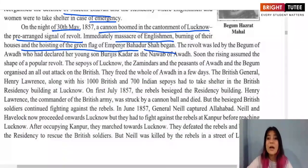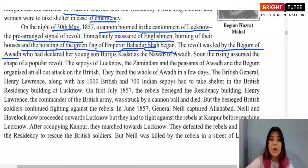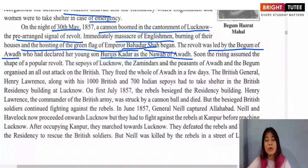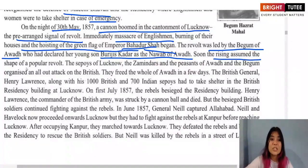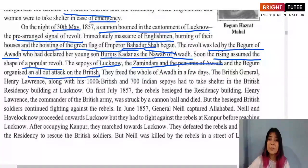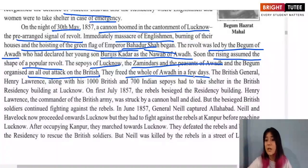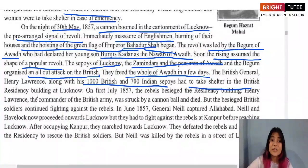The revolt was led by the Begum of Awadh, who declared her young son Birjis Qadr as the new Nawab of Awadh. The rising assumed the shape of a popular revolt — sepoys of Lucknow, zamindars, and peasants of Awadh all organized an all-out attack on the British. They were able to free the whole of Awadh from the British in a few days. General Henry Lawrence, with about 1,000 British and 700 Indian soldiers, had to take shelter in the British Residency building at Lucknow.